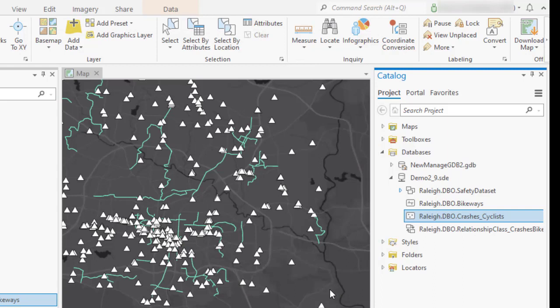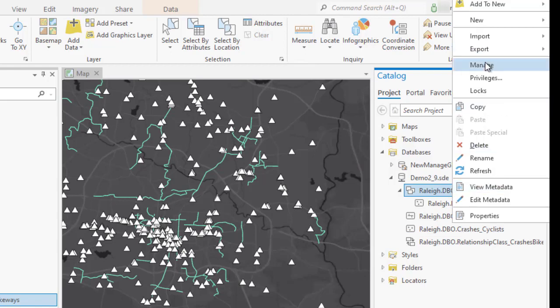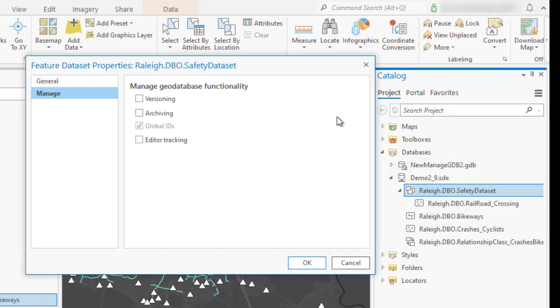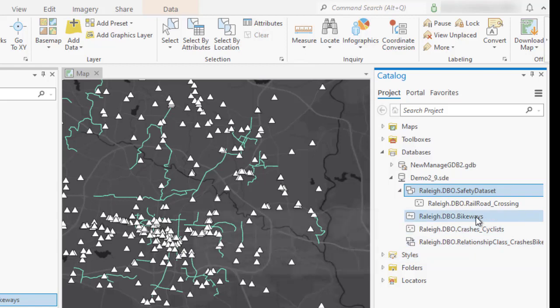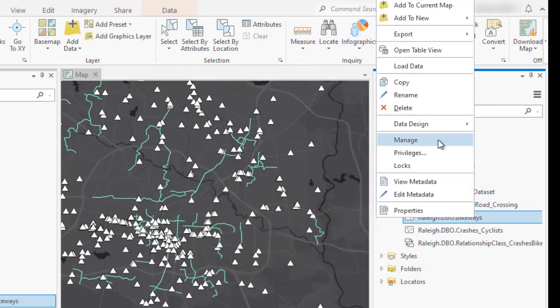When working with feature datasets, you can now indicate feature classes in mixed state. Here, I'm working with safety dataset, where global IDs have already been enabled, and I would like to add bikeways feature class to my dataset.